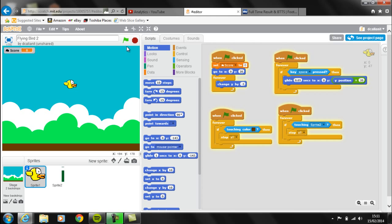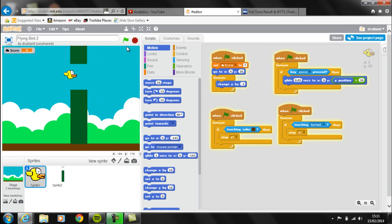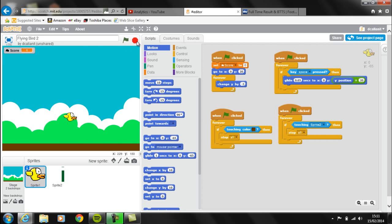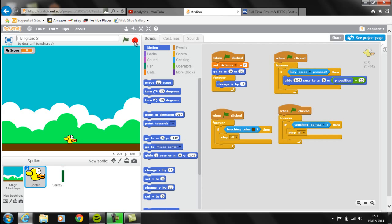What we've got now is a very simple version of the Flappy Bird style game, but the movement isn't quite right. The main reason is that whenever the Flappy Bird falls, he falls at the same speed. In the real world, gravity would make Flappy Bird fall quicker the further he falls. So what we're going to do now is create a new variable called gravity to make the movement a lot more realistic.